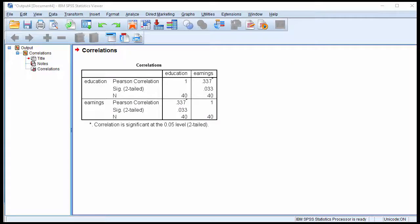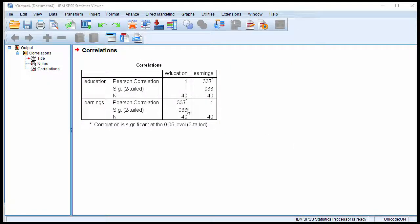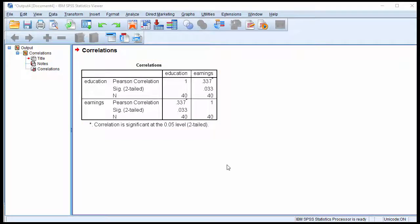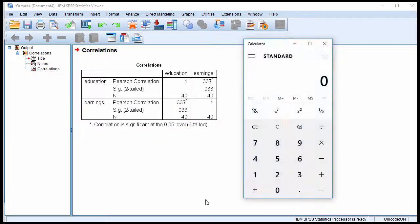In this example, the data are related to education and earnings, and the correlation was estimated at 0.337, so that's a correlation coefficient. To obtain the coefficient of determination, you have a couple of options.